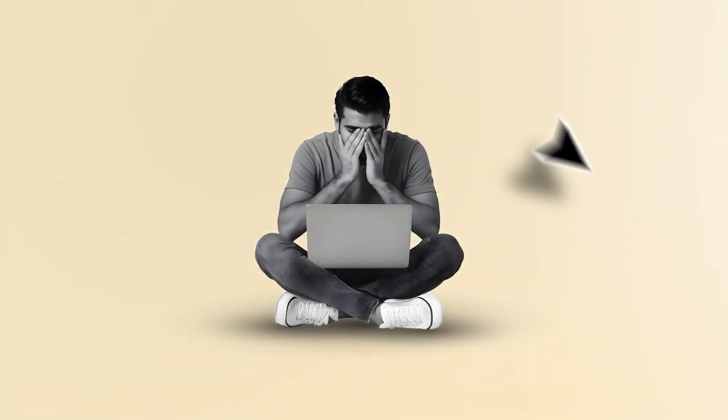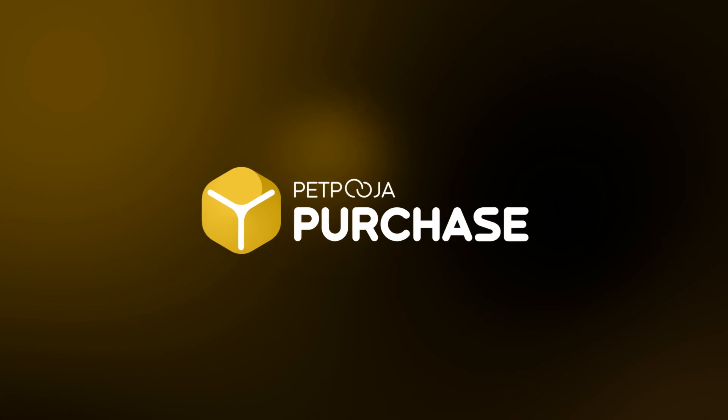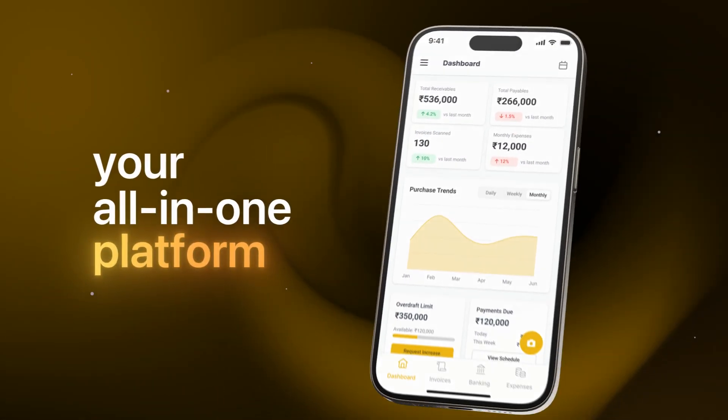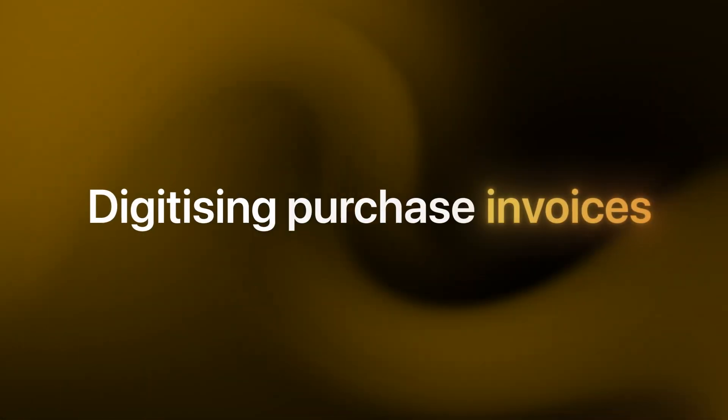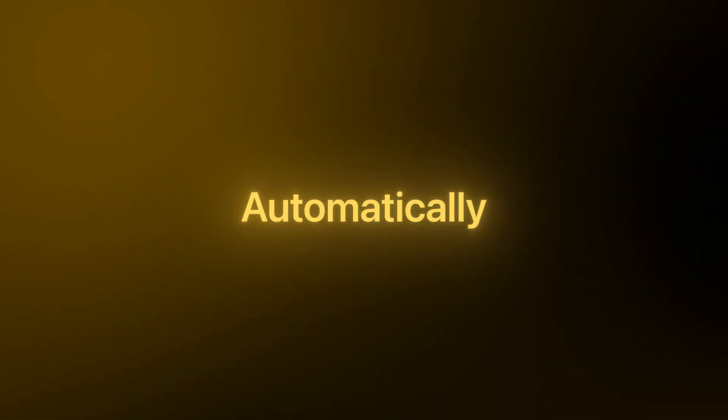But not anymore. Meet PaidPooja Purchase, your all-in-one platform for digitizing purchase invoices automatically.